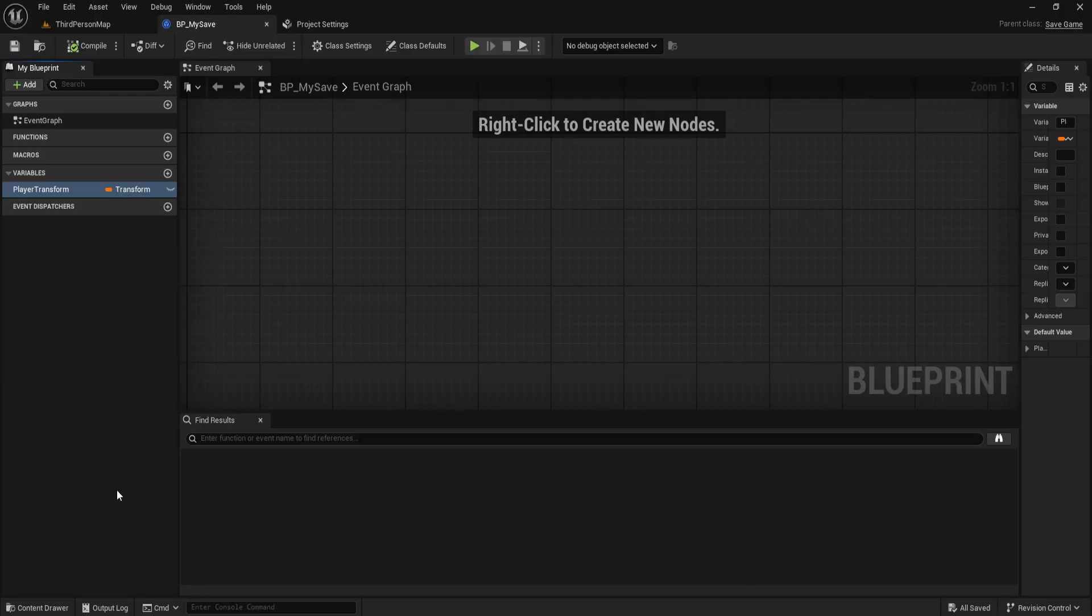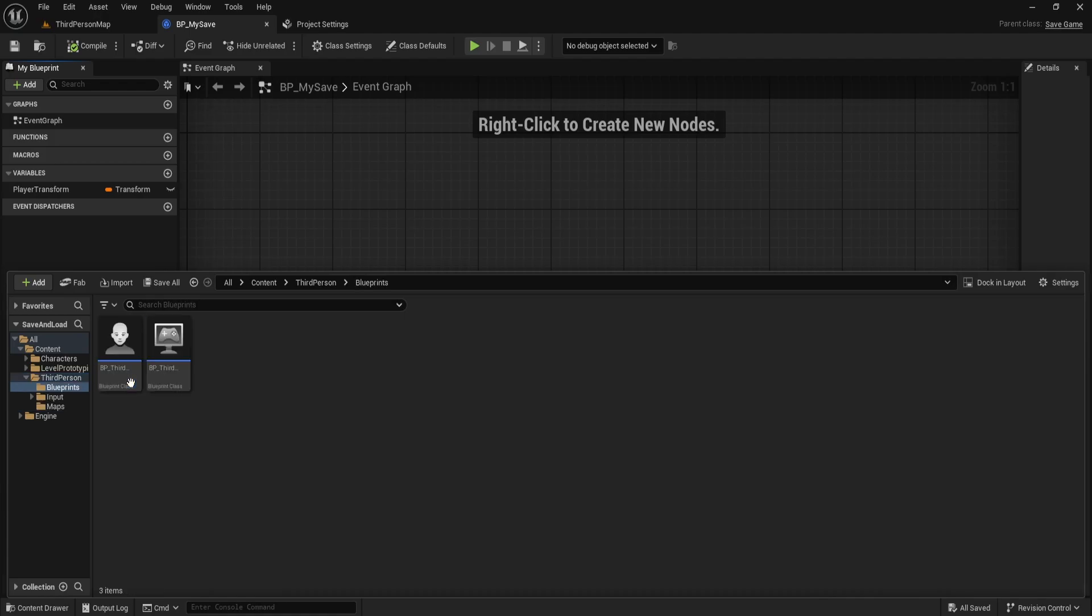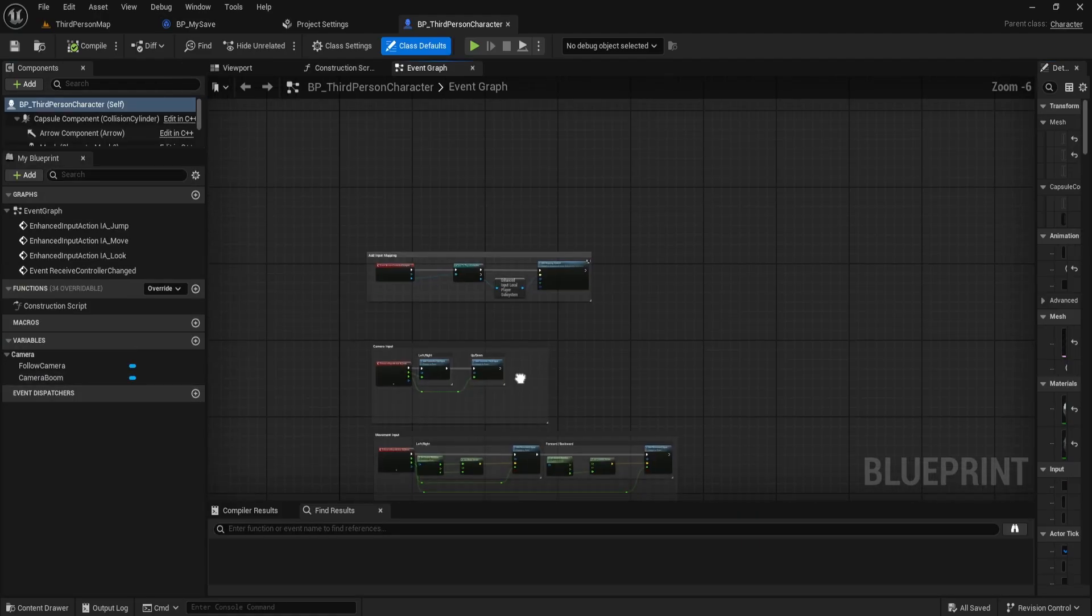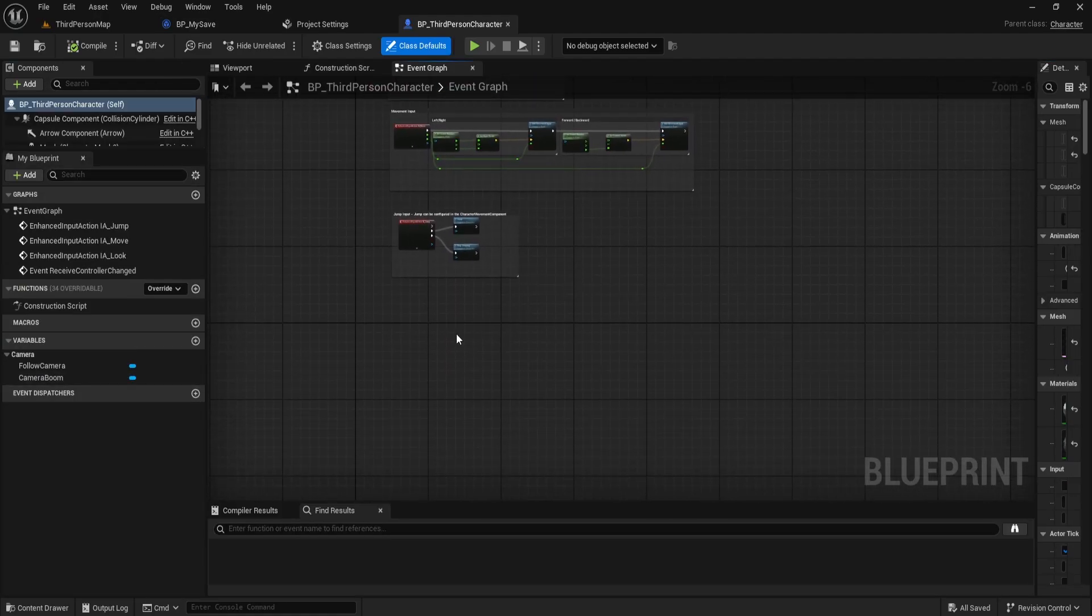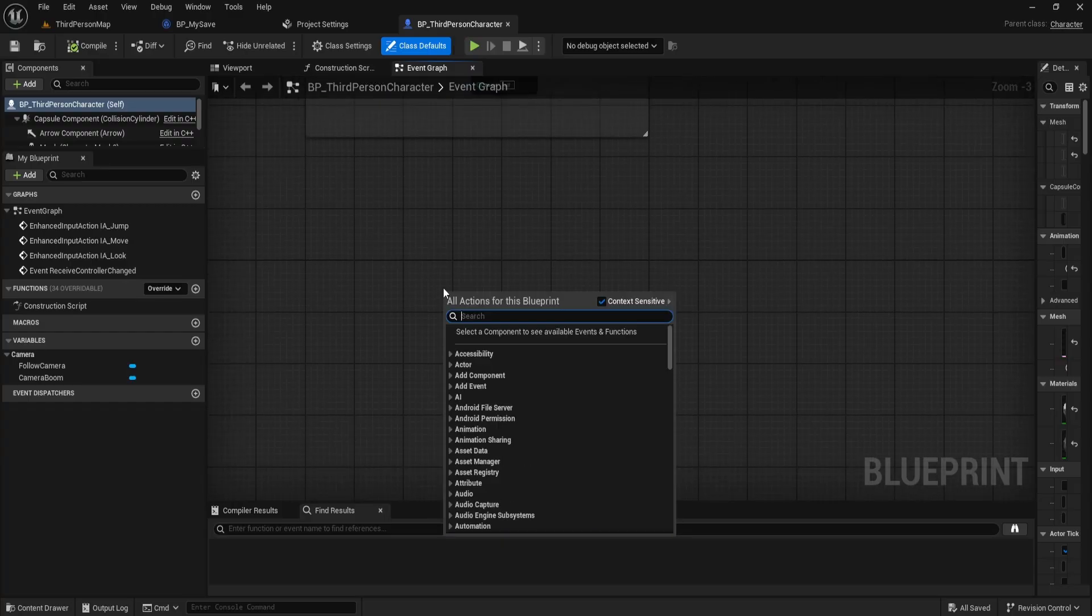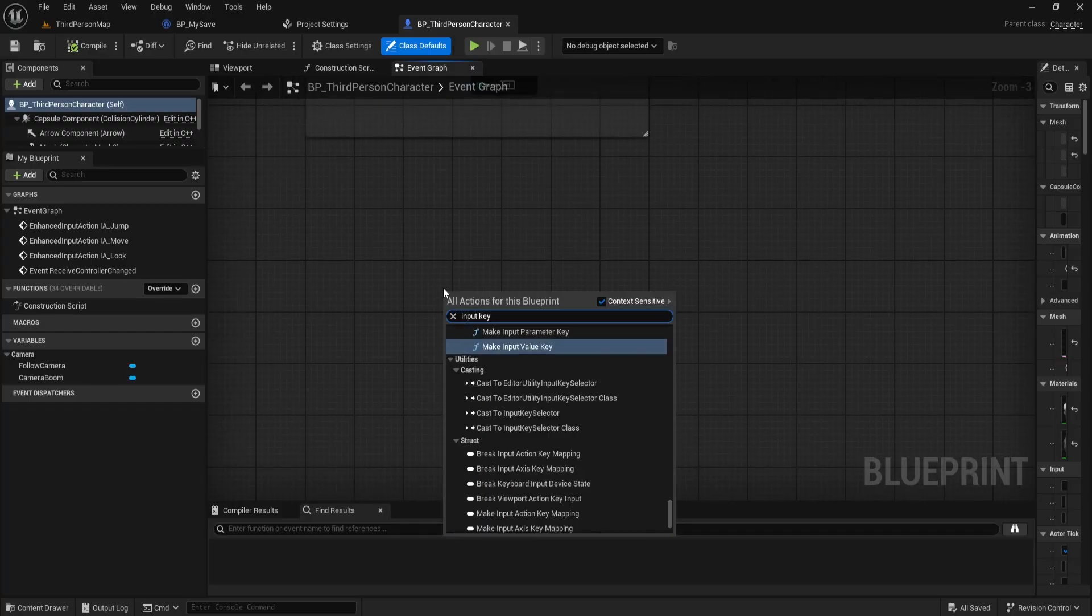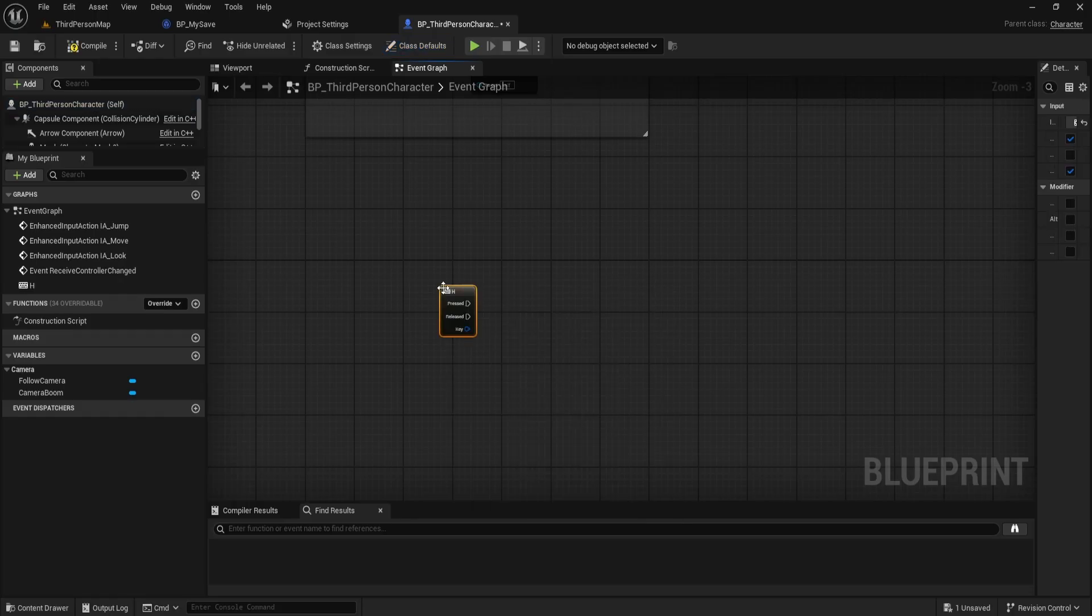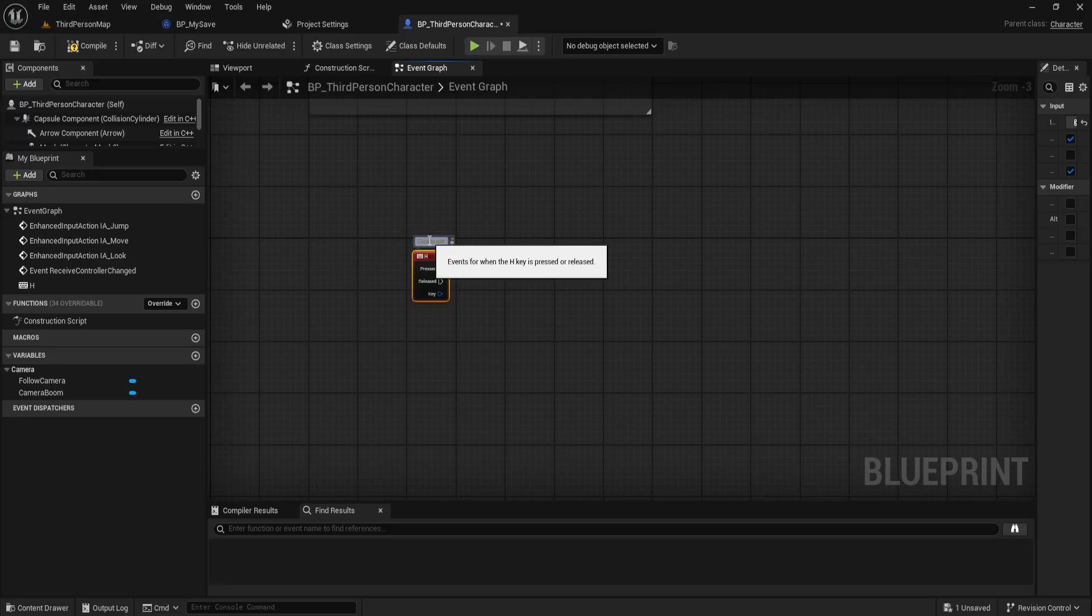Now, head over to your content drawer and open the third person blueprint called BP underscore third person character or any other blueprint class that you want to save data from. Now, search for the input key H. I'll use this key to trigger the save functionality. Let me just add a comment above it so I don't forget. Let's write save.